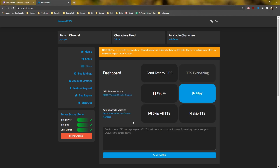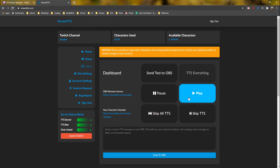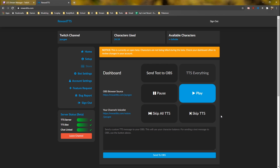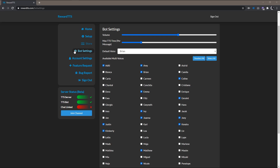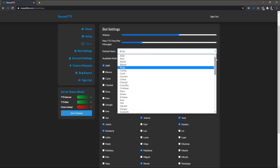One more thing I want to show you is in the Reward TTS dashboard, these buttons are going to help you throughout your stream in determining when you want to pause all of your rewards from speaking, when you want to resume them, if you need to skip a TTS for any reason, or if you just need to skip all of them. All of these buttons are here for you, and they are also available on your phone as well. There's also a button on the mobile version that will allow your phone to stay awake the whole time, so you can use it essentially as a stream deck. Also, be sure to check out the bot settings, because you can change the default Brian voice to something you like more.